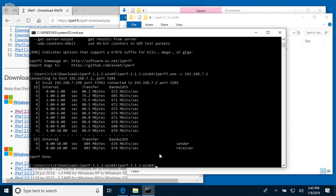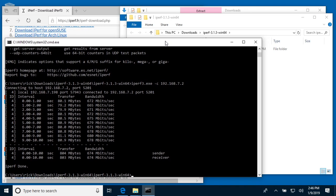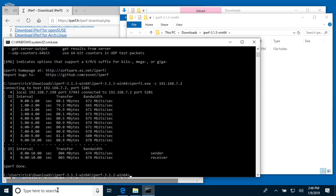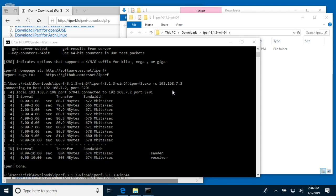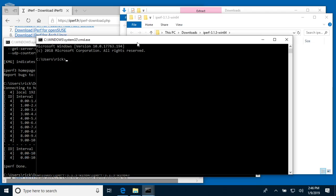But that's the network speed I'm getting. When I do this on my Mac, I get 900 and some, nearly a gigabit. If you want to use this, you'll need a server and a client. This Windows is acting as the client. What I'll do is I'll hit Windows + R again and open up another command window.